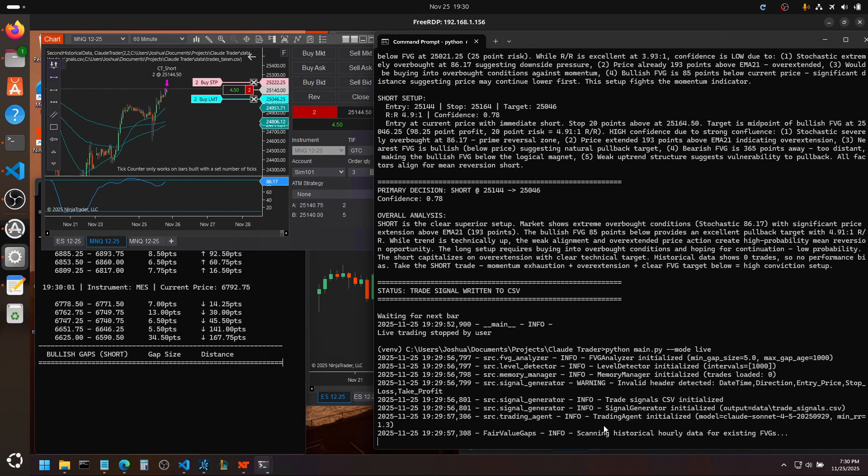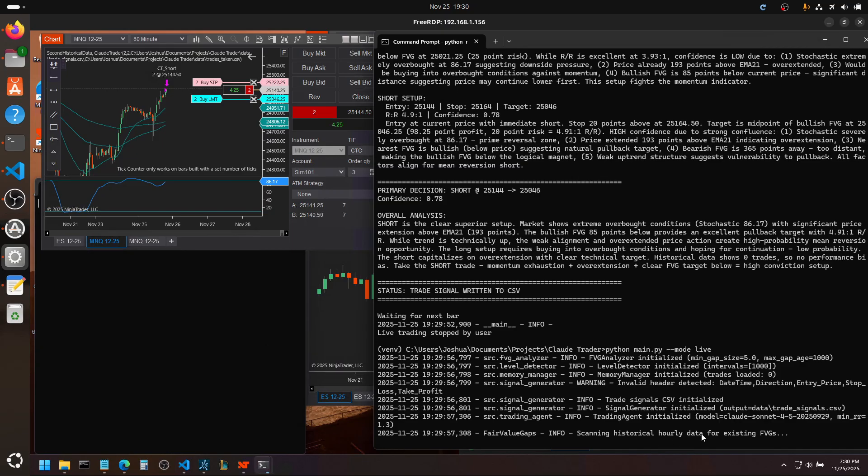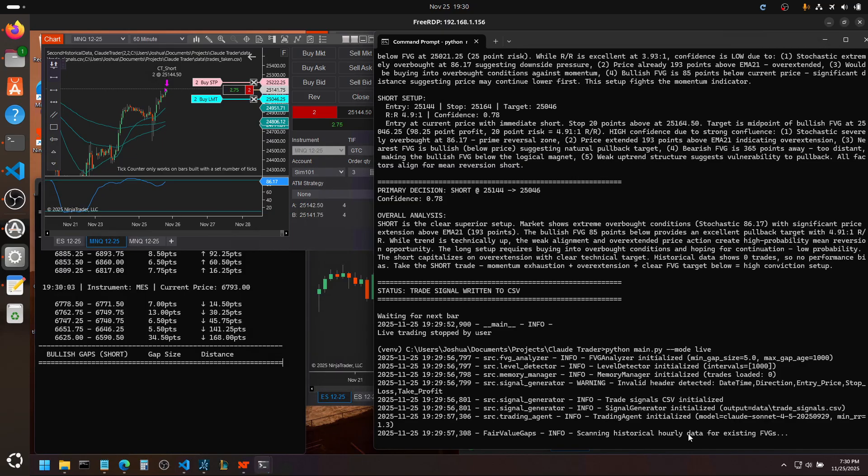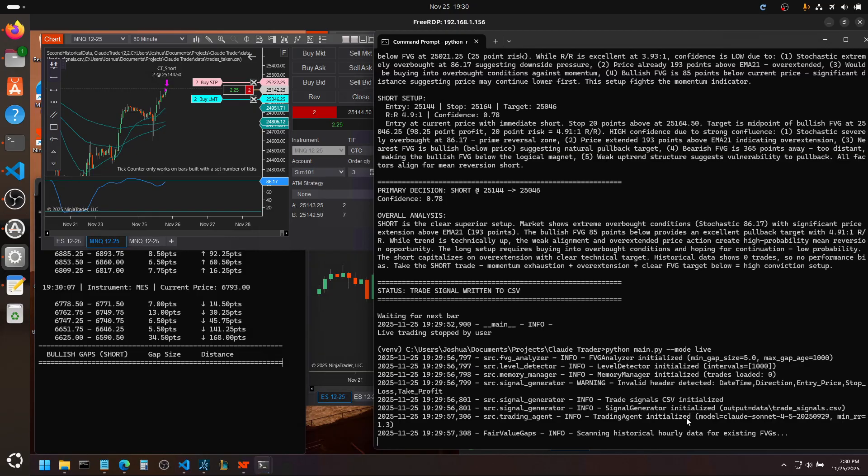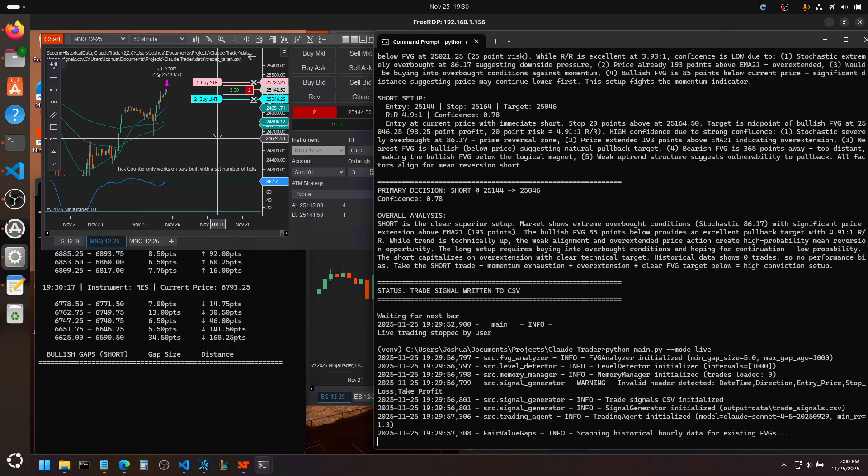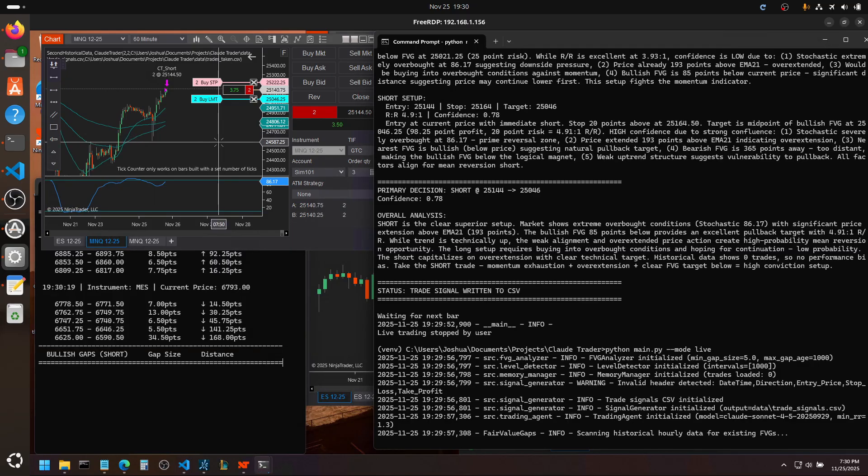So like before, it's scanning all the historical data that I get from NinjaTrader to find the fair value gaps. It's also working on levels. Right now I have it set to 100. I think I'm going to change it to 500, yeah 500, to watch out for every 500 points and see how that works.